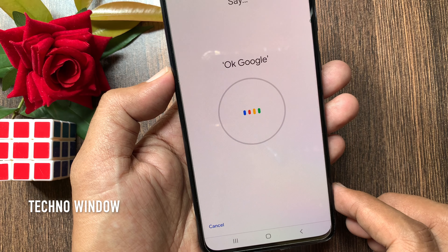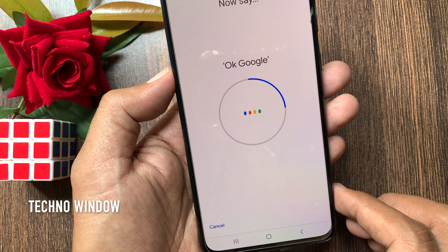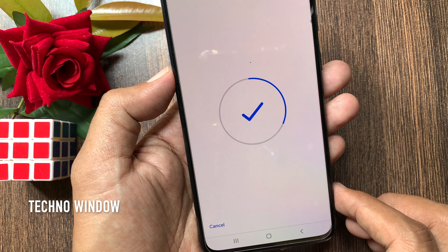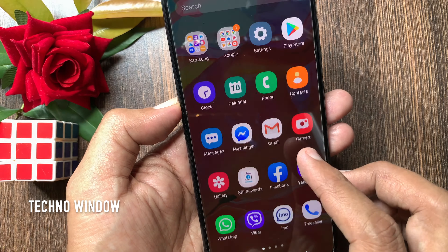Hi viewer, today I would like to show you how to enable Google Assistant on Android phone. Let's have a look.